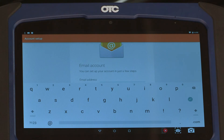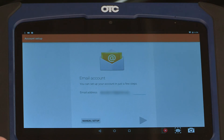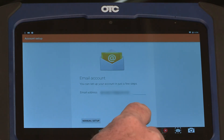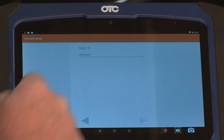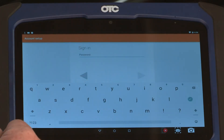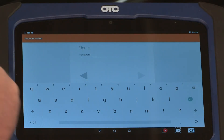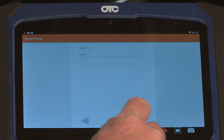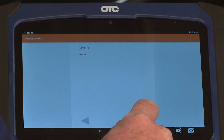Enter your Gmail account here. If you currently do not have a Gmail account, set one up. Now select enter, which is the arrow to the right. Select your password, enter your password, then select the right arrow key for enter.